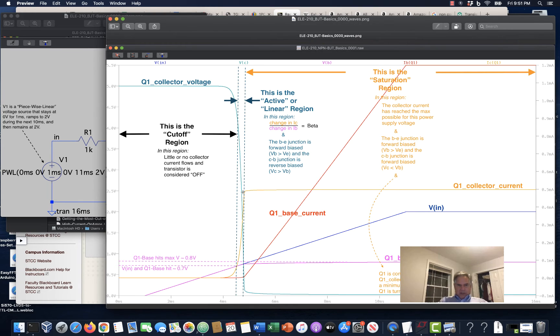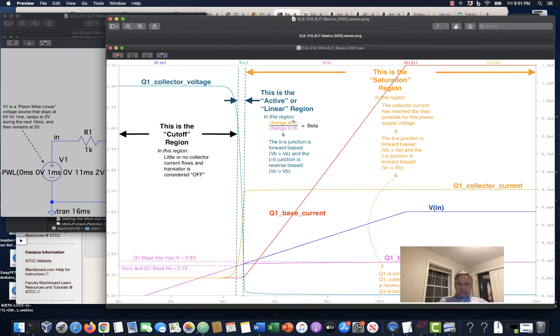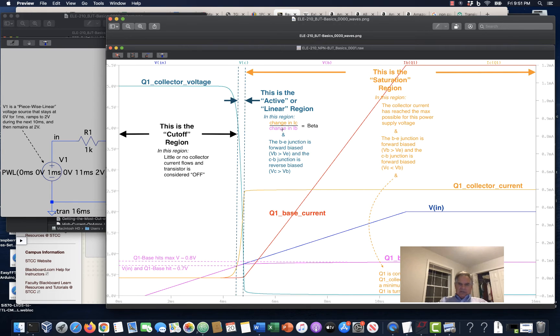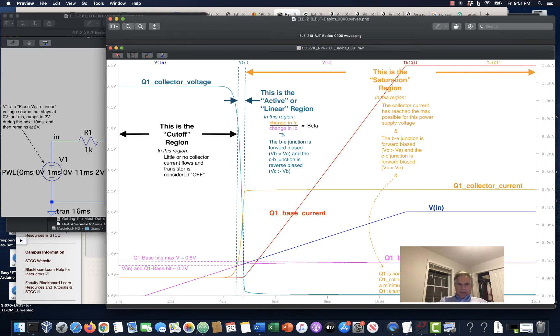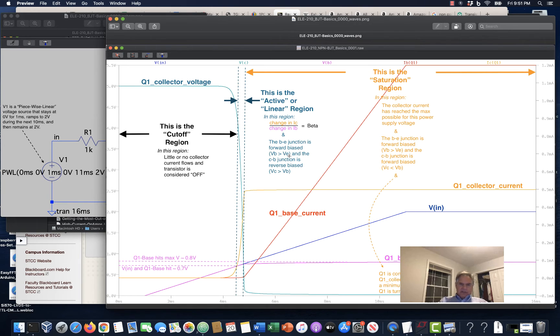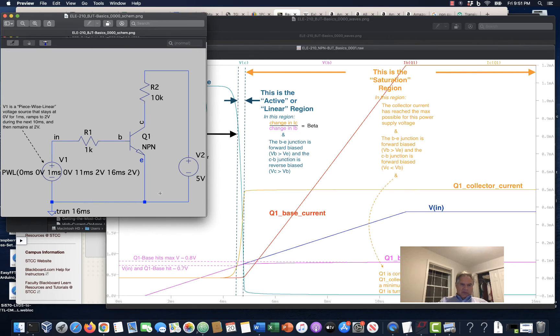In this cutoff region, little or no collector current flows, the transistor is considered off. You could argue that the cutoff region ends right about here, where the collector current starts to take off from the curve. But I drew it over here, where the transistor starts to reach up into the 0.7 volts from base to emitter. And the reason I did that is the next region, it looks small here. This next region, this is the active or linear region. In this region, the change in collector current, IC, divided by the change in IB, equals beta. We call that beta AC again.